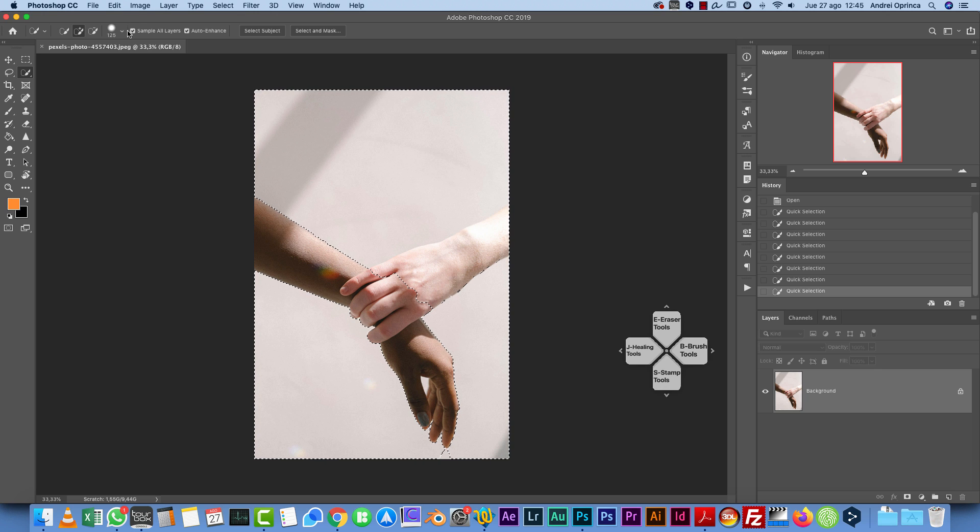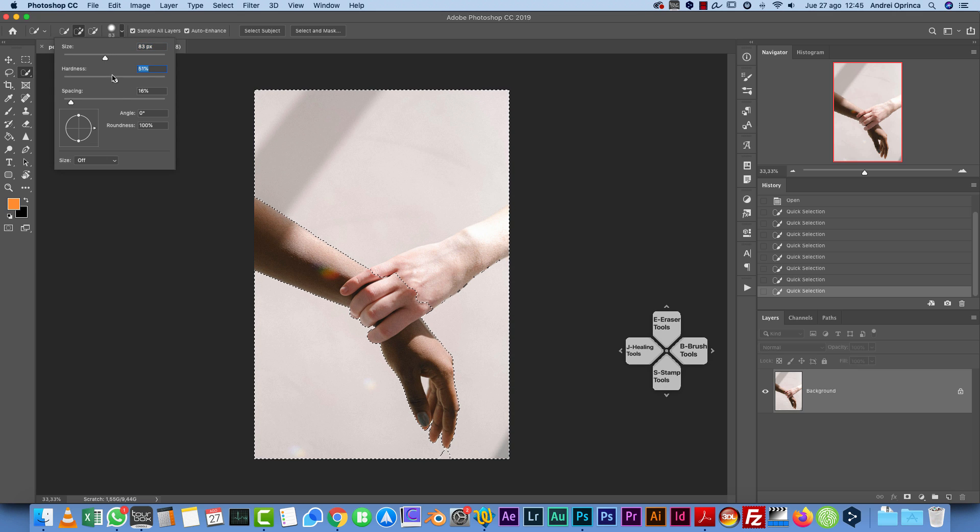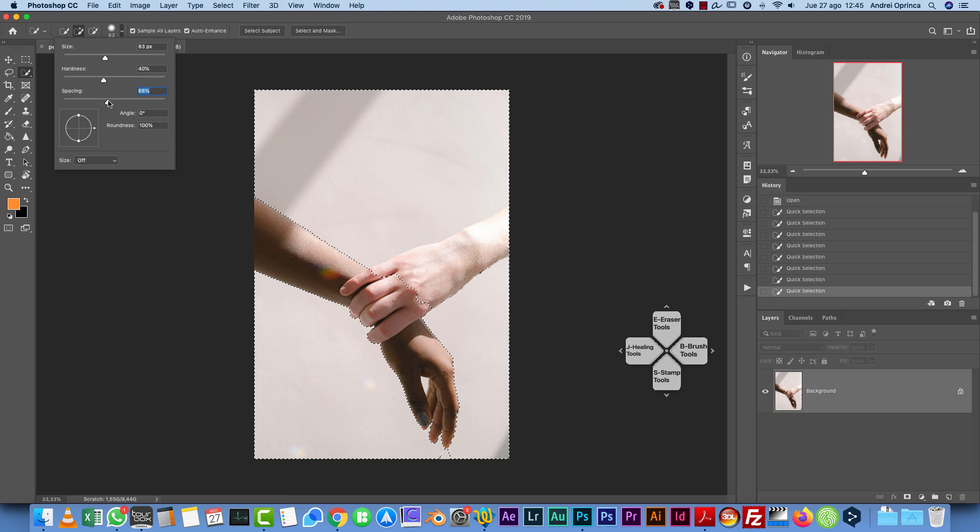But you can also do it from here. If you click this icon, you'll see this dropdown arrow. You can change the size, the hardness, or the spacing of the tool, just like the Brush Tool.